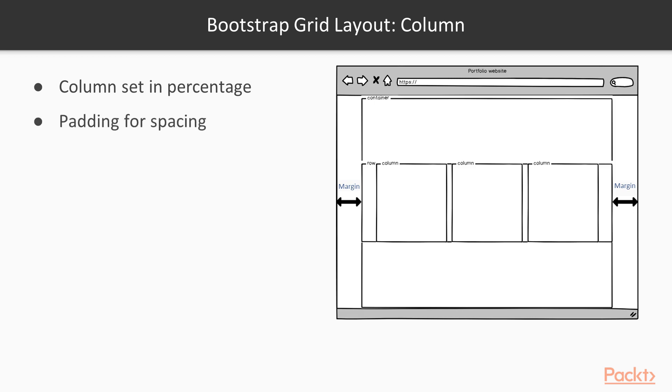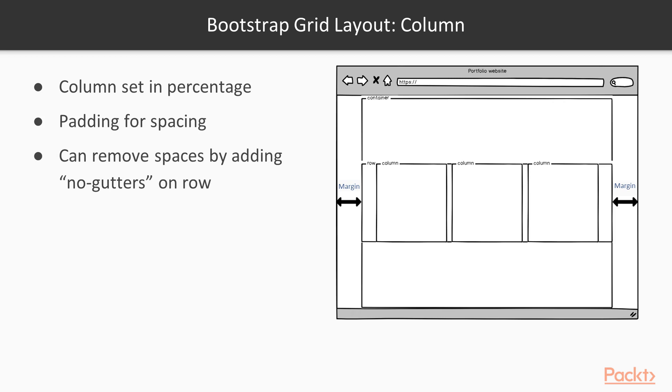They use a combination of padding on the columns, and negative margin on the row for spacing. The margins and paddings can be removed by specifying no gutters on the parent row.